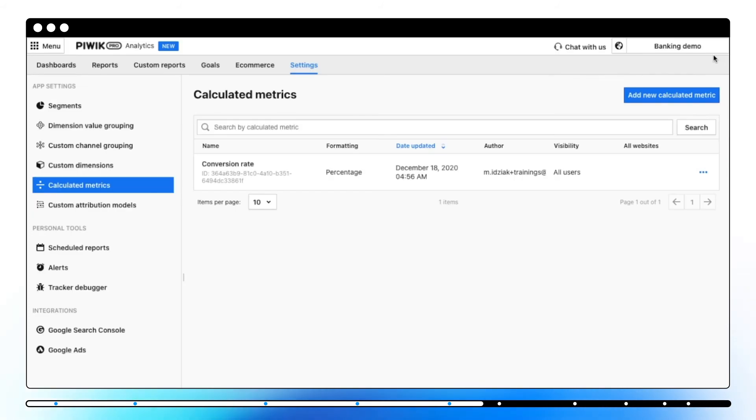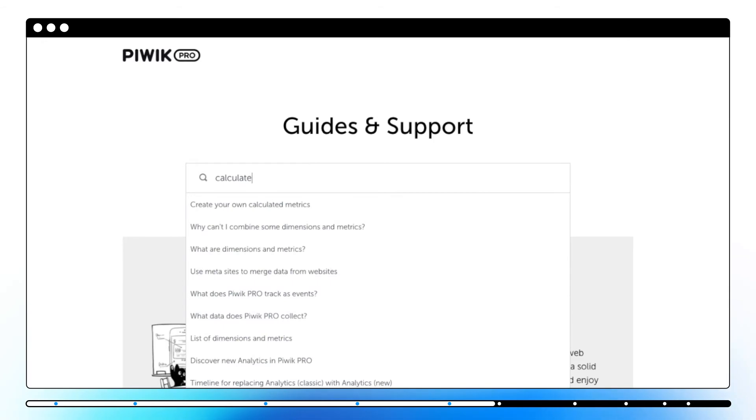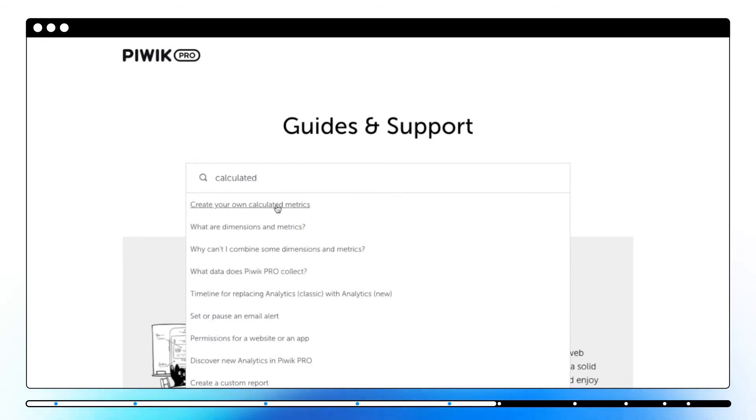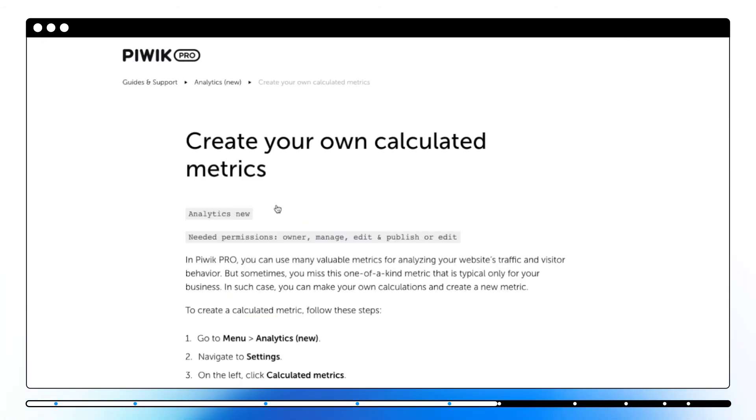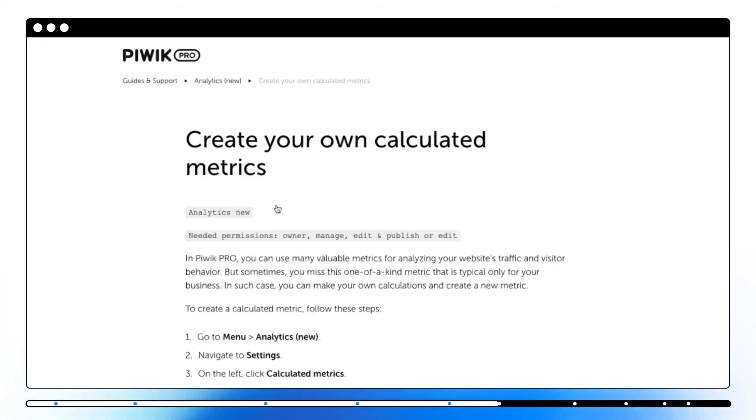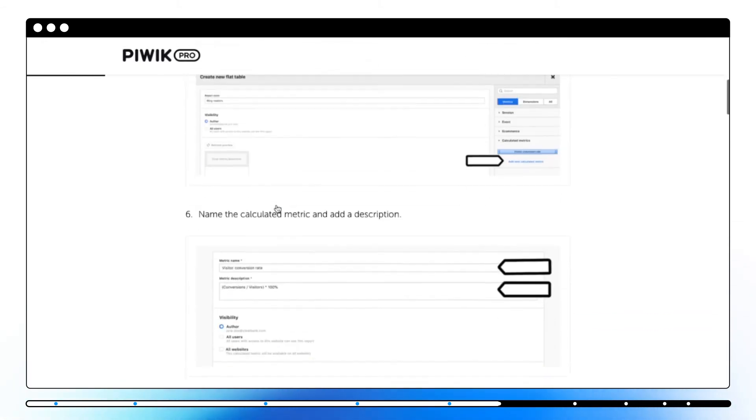Here, you can see a list of metrics along with the formatting, date updated, author, and visibility. You can find a step-by-step guide on how to create a calculated metric in our Help Center.